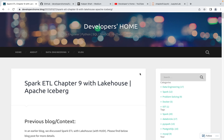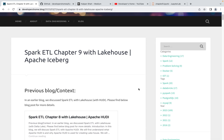Welcome back to Developers Home. Today we are discussing Spark ETL with Lake House, specifically with Apache Iceberg. In an earlier blog and video we discussed Spark ETL with Apache Hoodie — we understood what Apache Hoodie is and why we need it to create a lake house structure. Today we're going to do the same with Apache Iceberg.